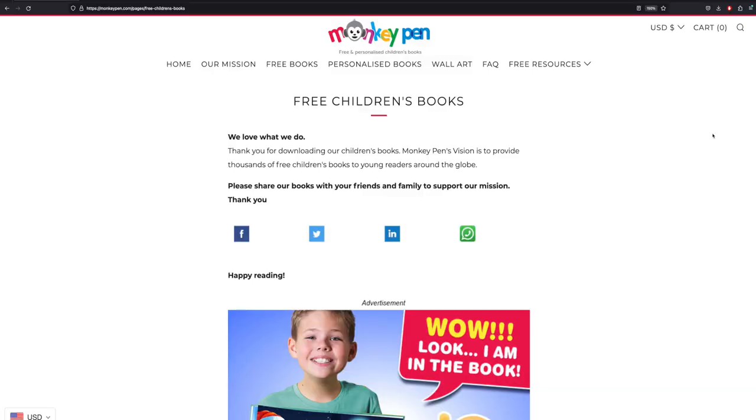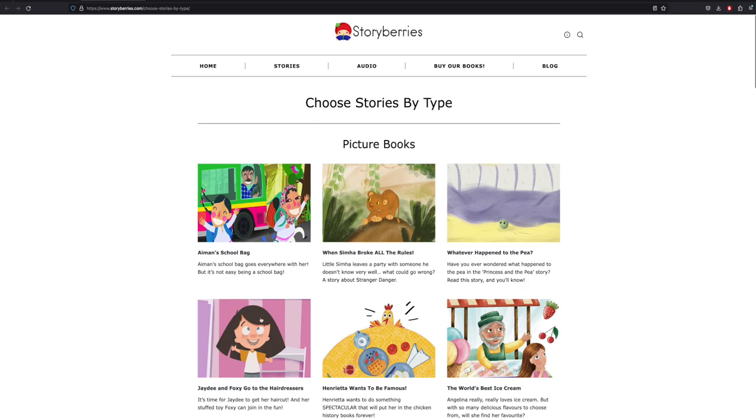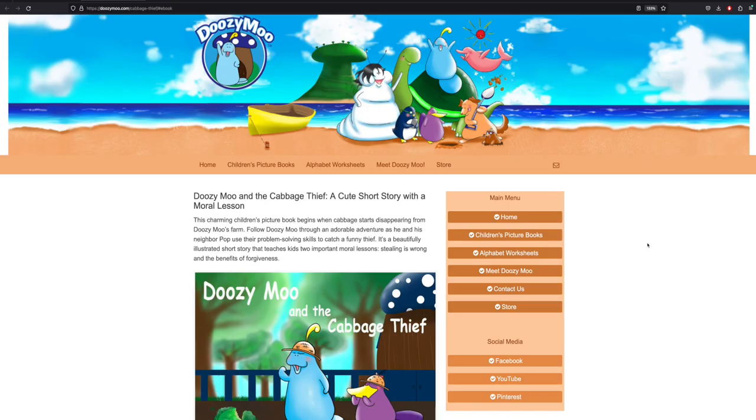After we have sparked the young learners' interest, we can use one of the many available resources that offer free children's books. Some examples may include Monkey Pan, Story Berries, Story Nori, and Doozy Moo. These resources provide a variety of books, fairy tales, fables, poems, myths, world stories, printable activities, audiobooks, and others.